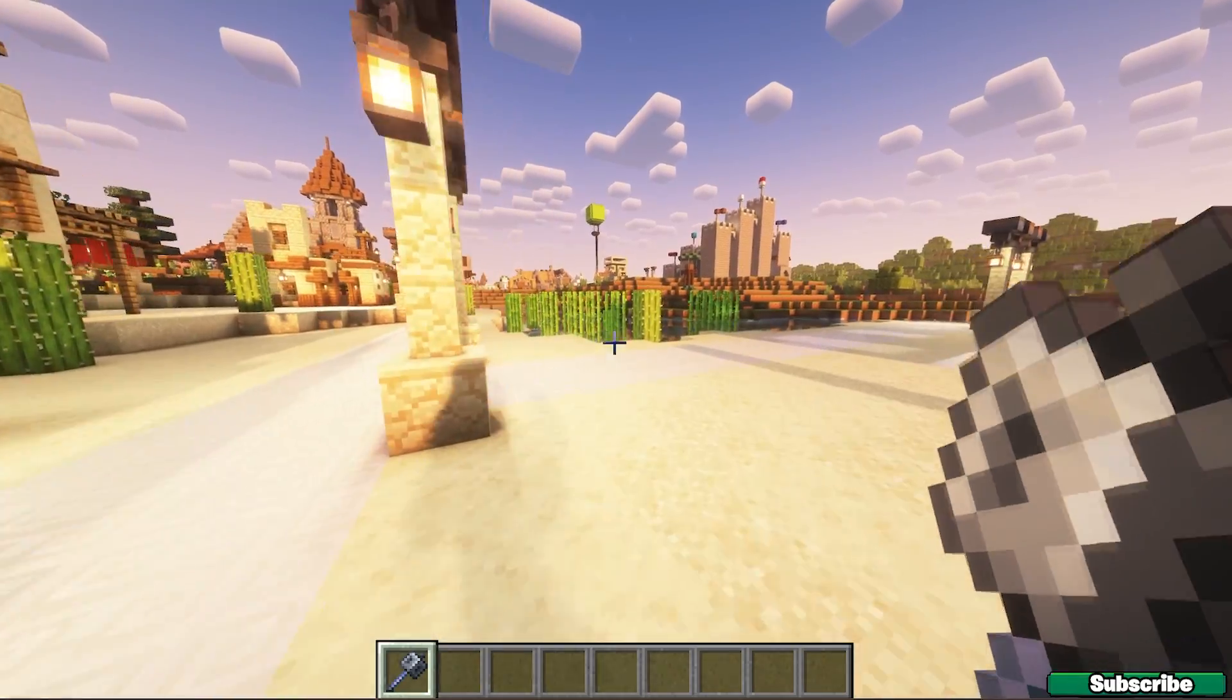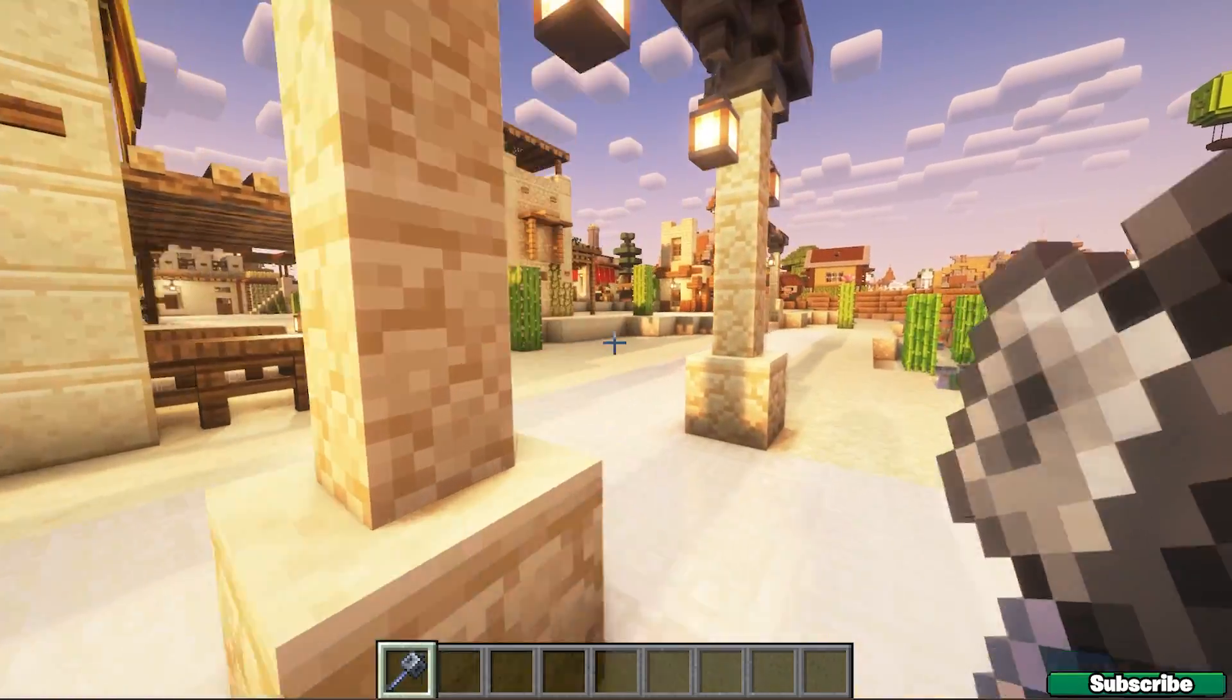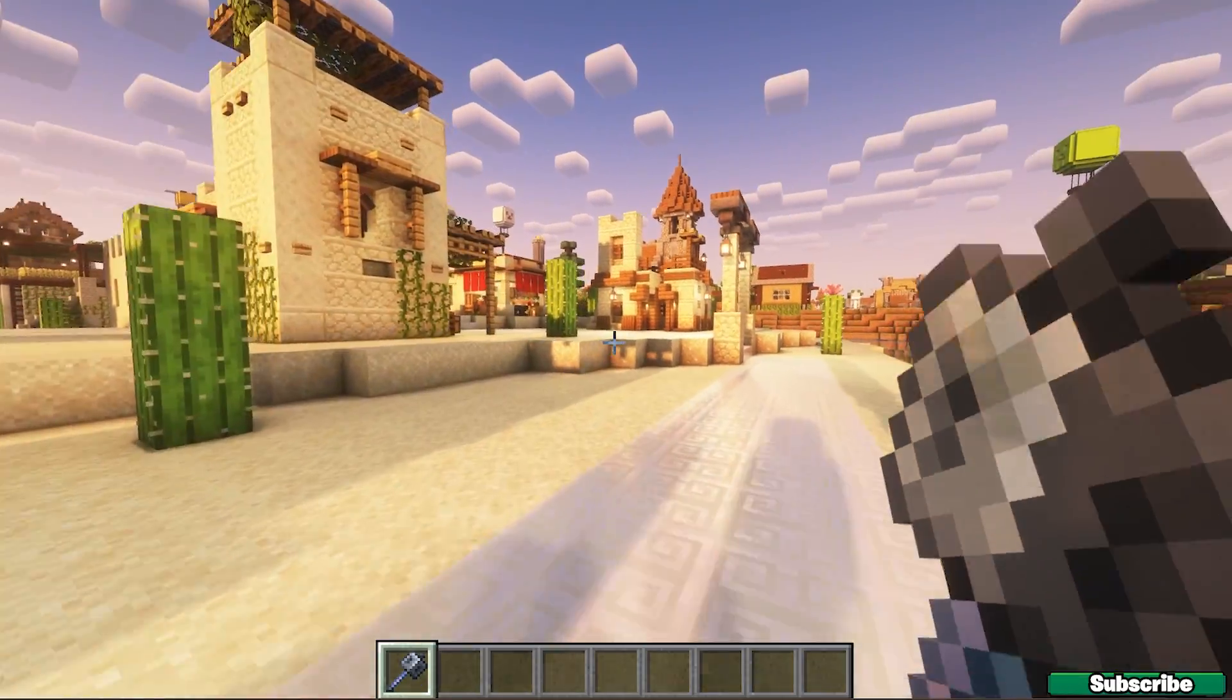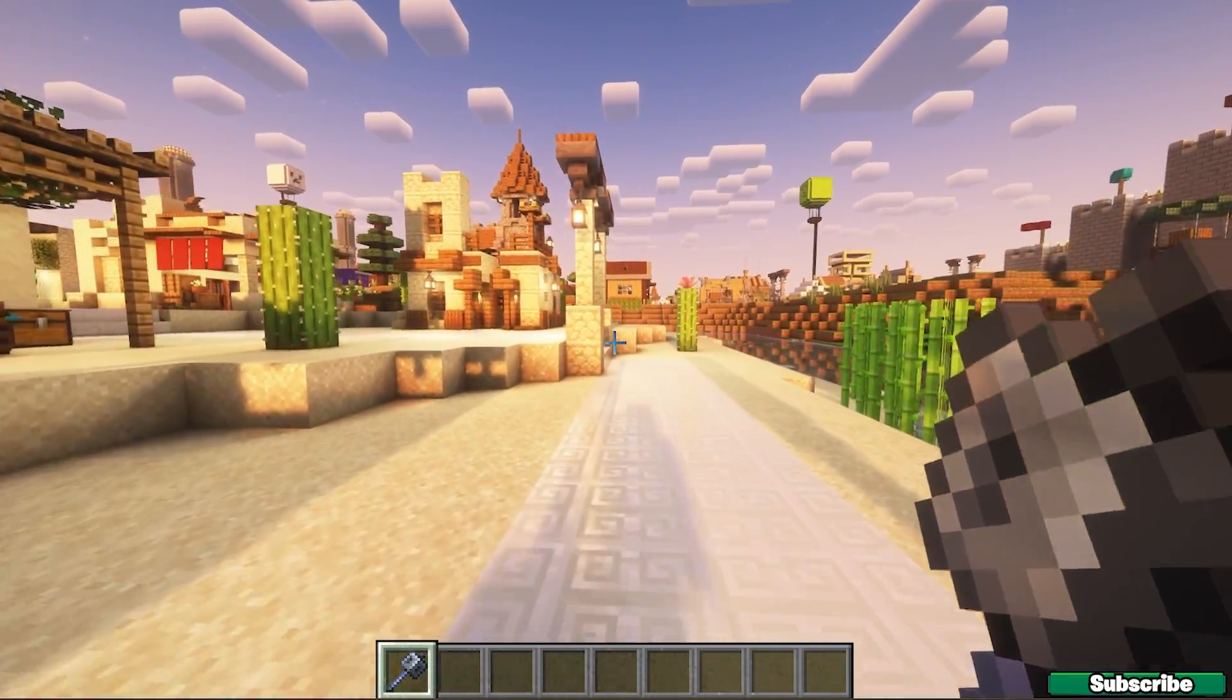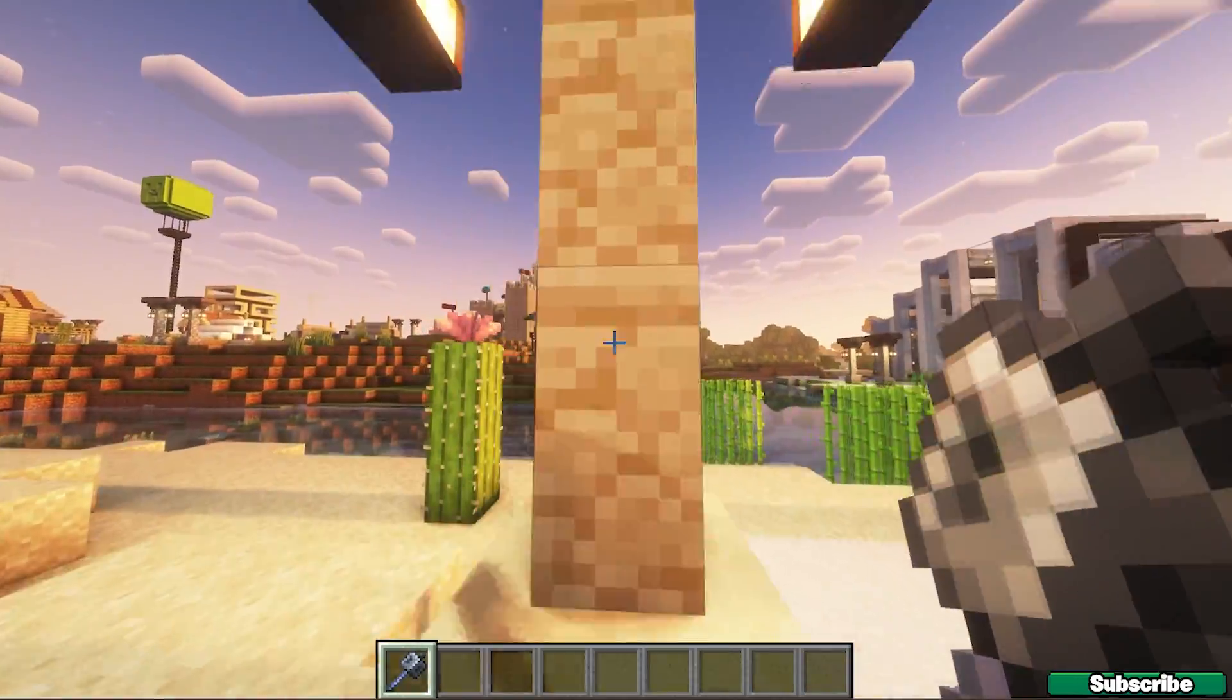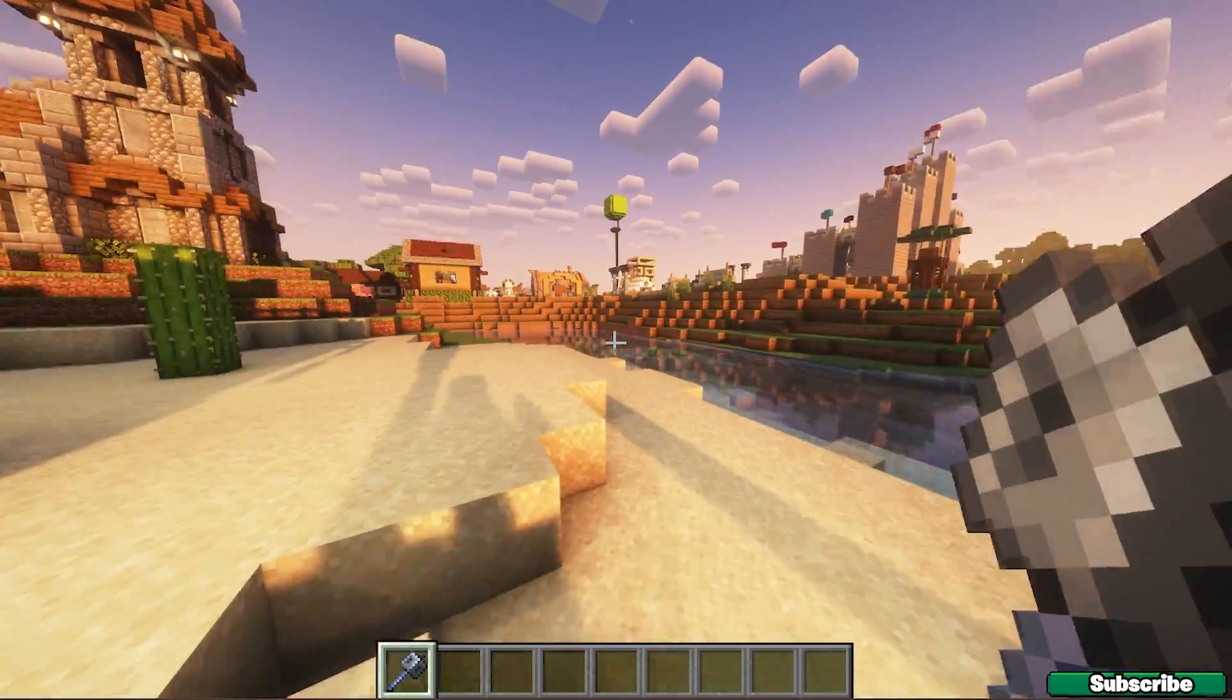Right now I'm in Minecraft 1.21.7 and I'm using the Optifine version, and as you can see, it's working just fine.